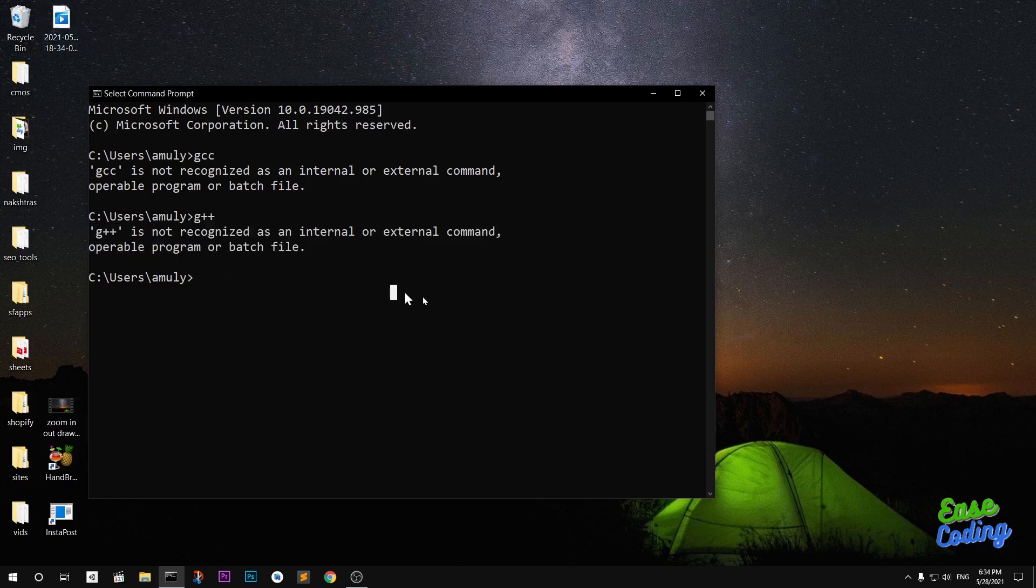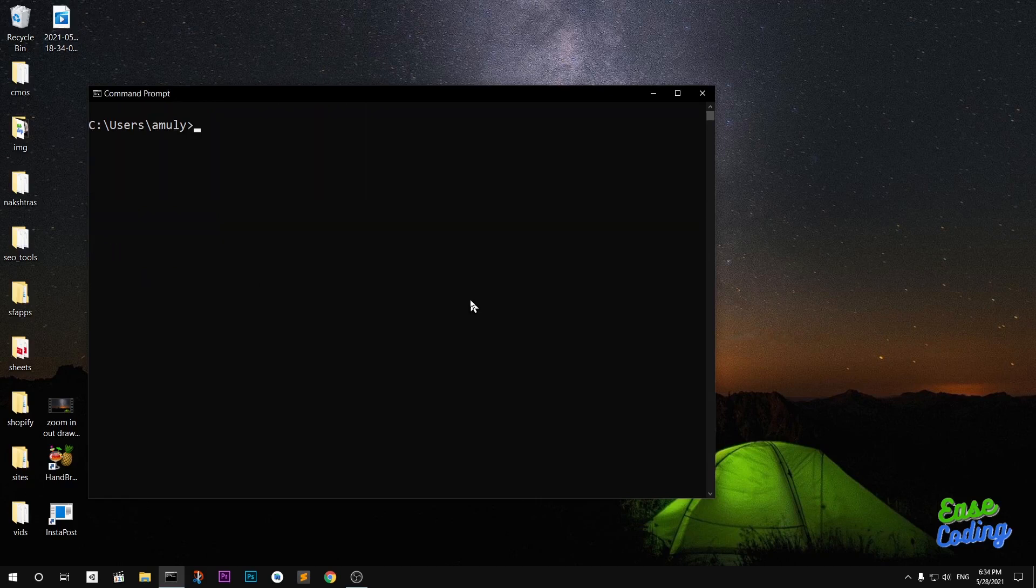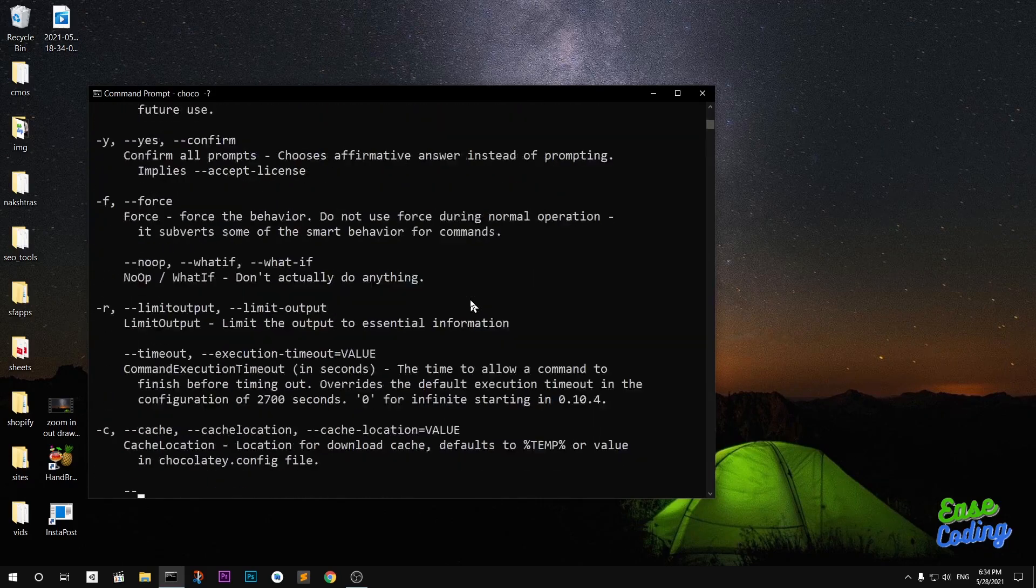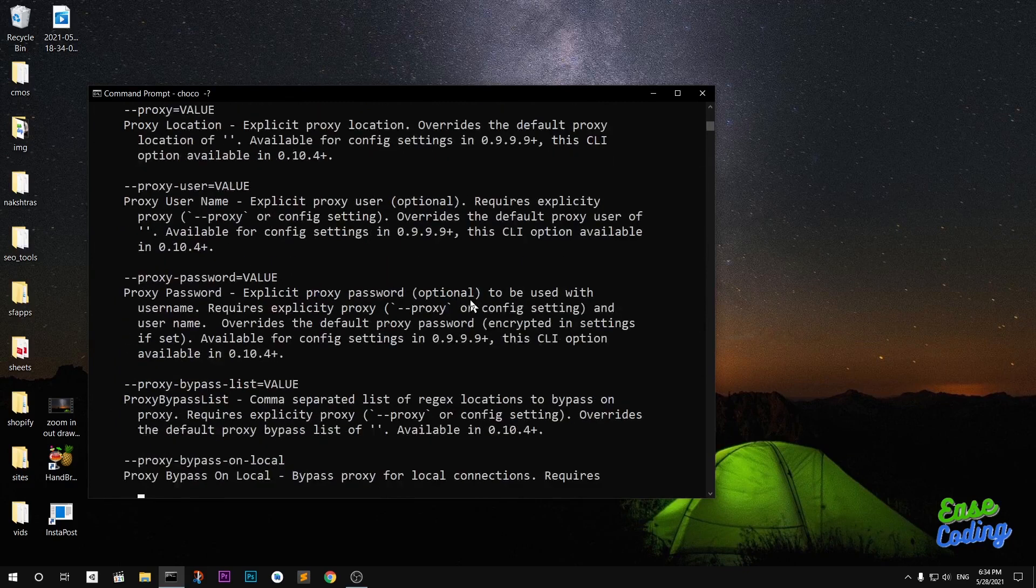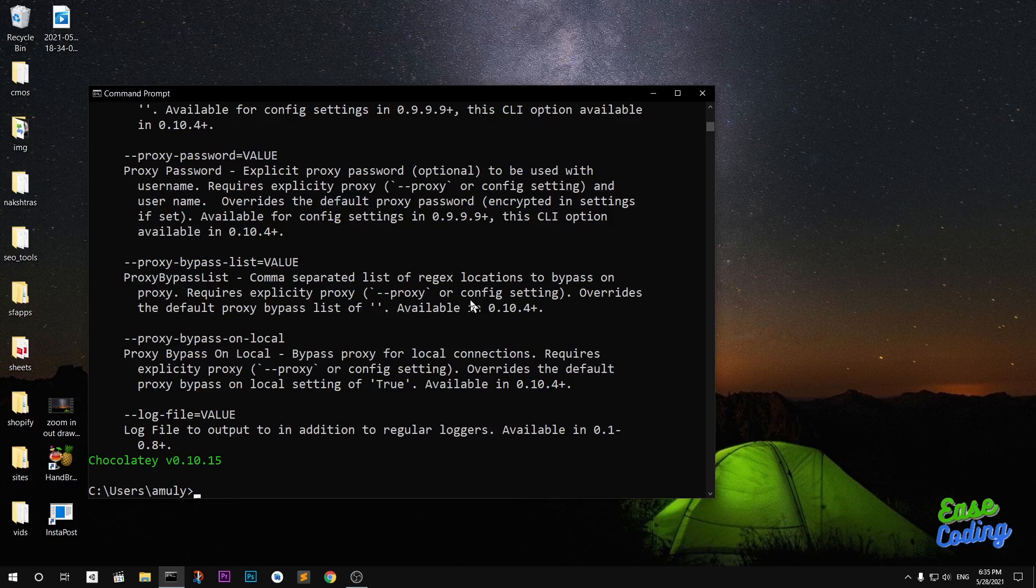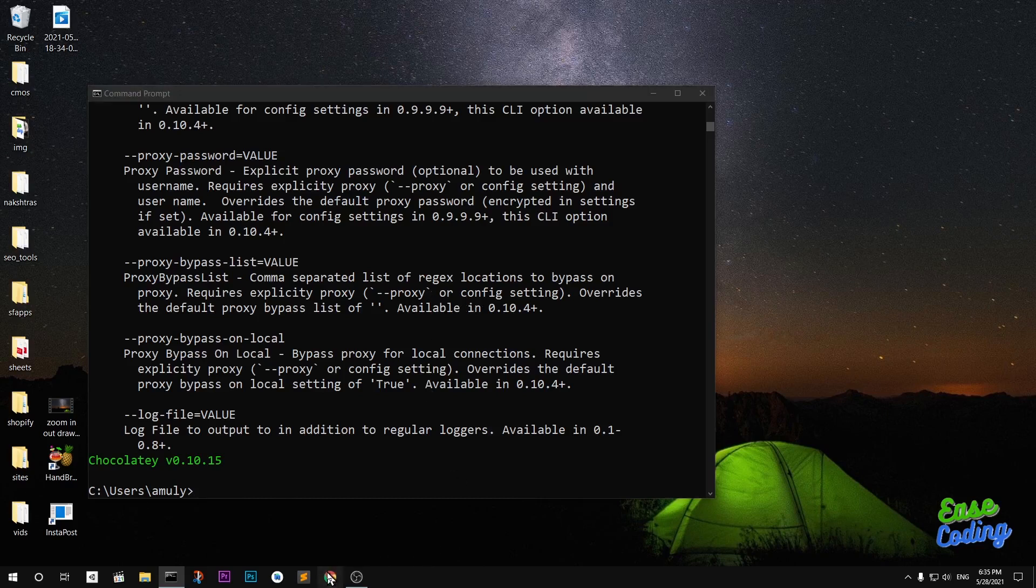So what I'm going to do is install it using Choco. Basically, Chocolatey is a package installer on Microsoft operating system. Anything that you want to download, install, or uninstall with Chocolatey you can do that on Microsoft using command line or PowerShell. First thing first, I will show you how you can install Chocolatey.